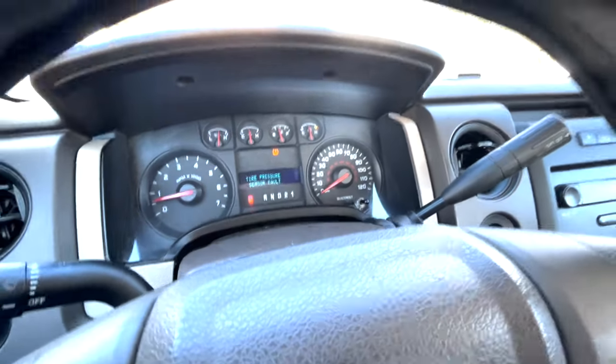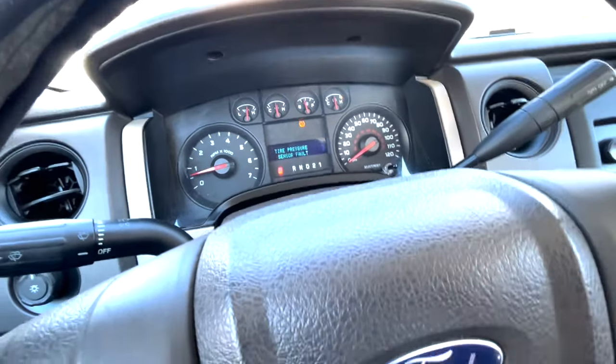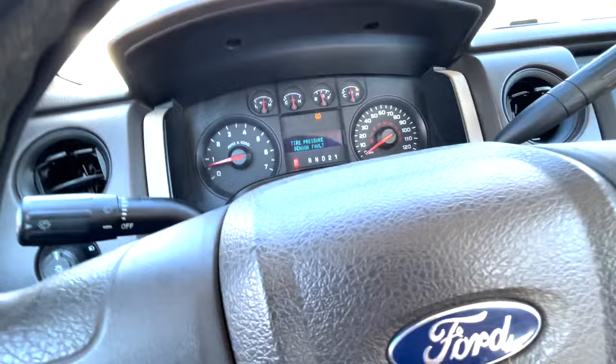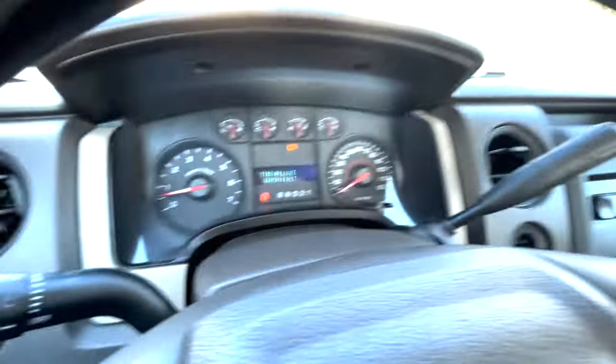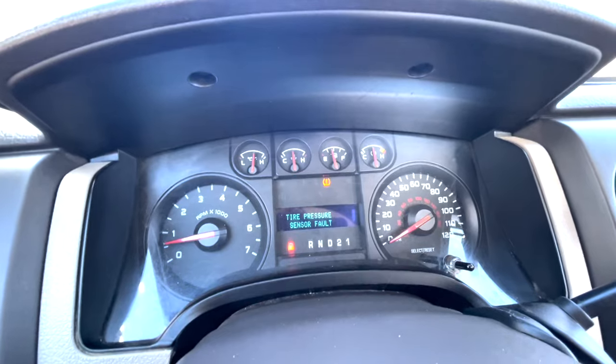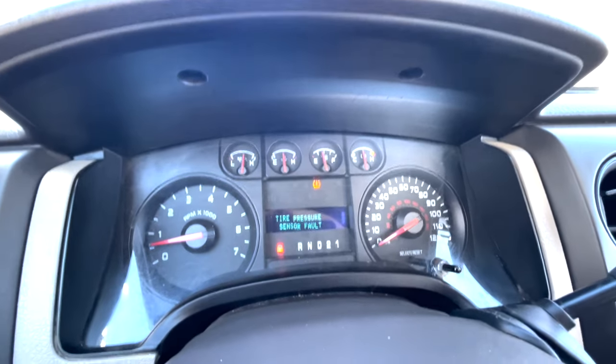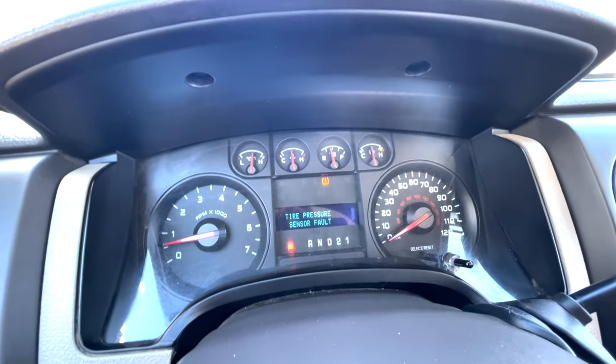What is going on people, the Internet Tyler here with Random Automotive. Sorry I'm kind of talking over that fan over there, my power is running something. Today I'm going to show you on your 2009 through 2014 F-150 how to get rid of this tire pressure sensor fault message.